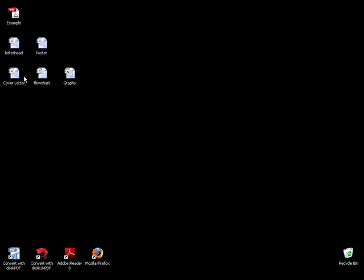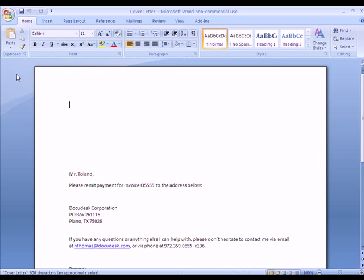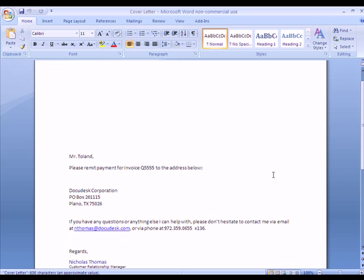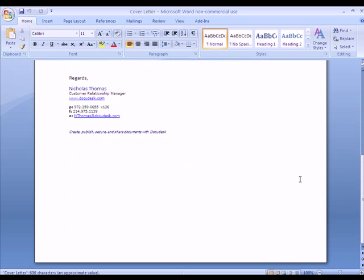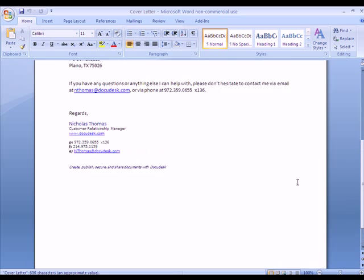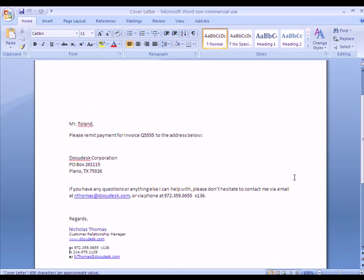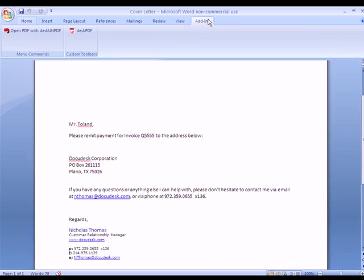So let's open my cover letter. You see it here, no letterhead, no footer yet, but I can go ahead and convert it to PDF.